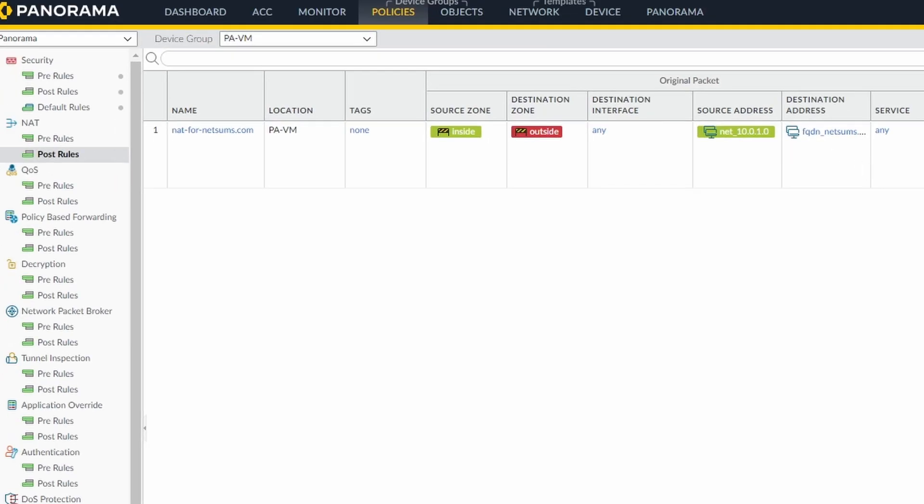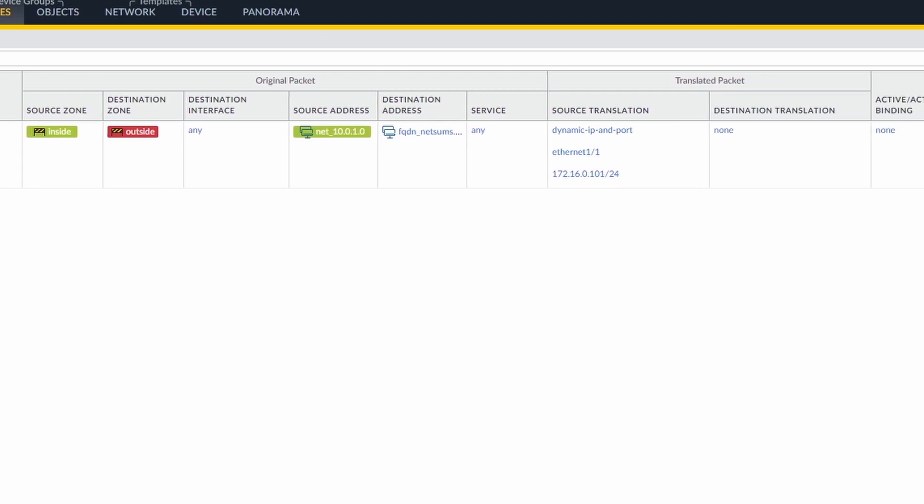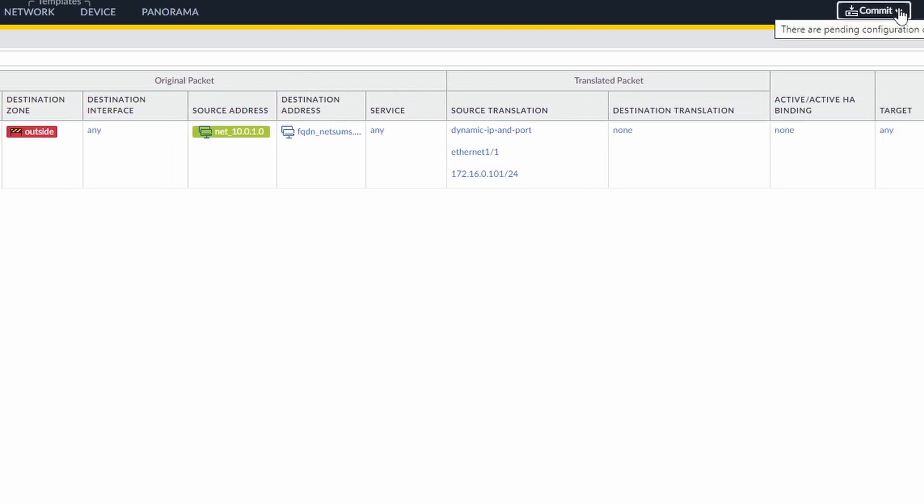So there it is. This is my rule. And I'm going to commit this configuration then I'm going to test it.